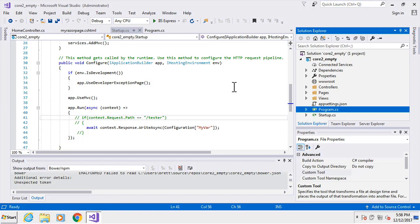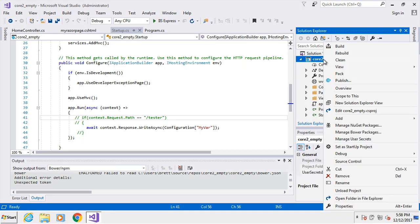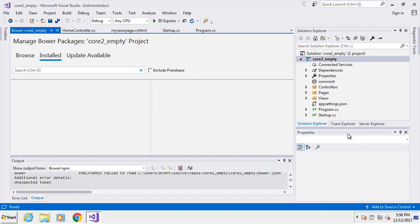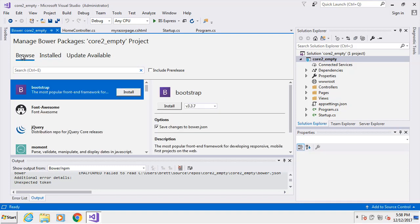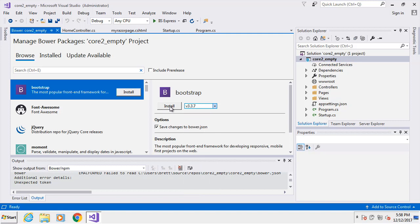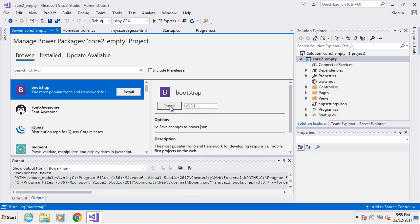We're going to integrate Bootstrap into our project. The first thing we're going to do is right-click on the solution and go to Manage Bower Packages. Bower is a package manager for UI-based packages, and Bootstrap is of course UI. We'll go to Browse — there's Bootstrap. You can see the version; we're not getting version 4, so we'll get the stable version 3.